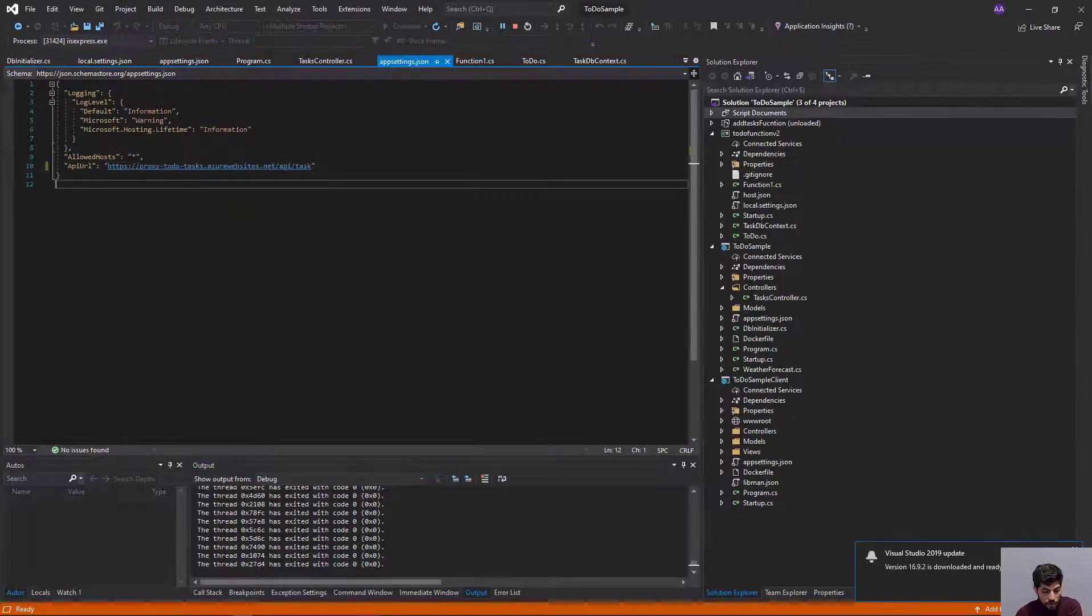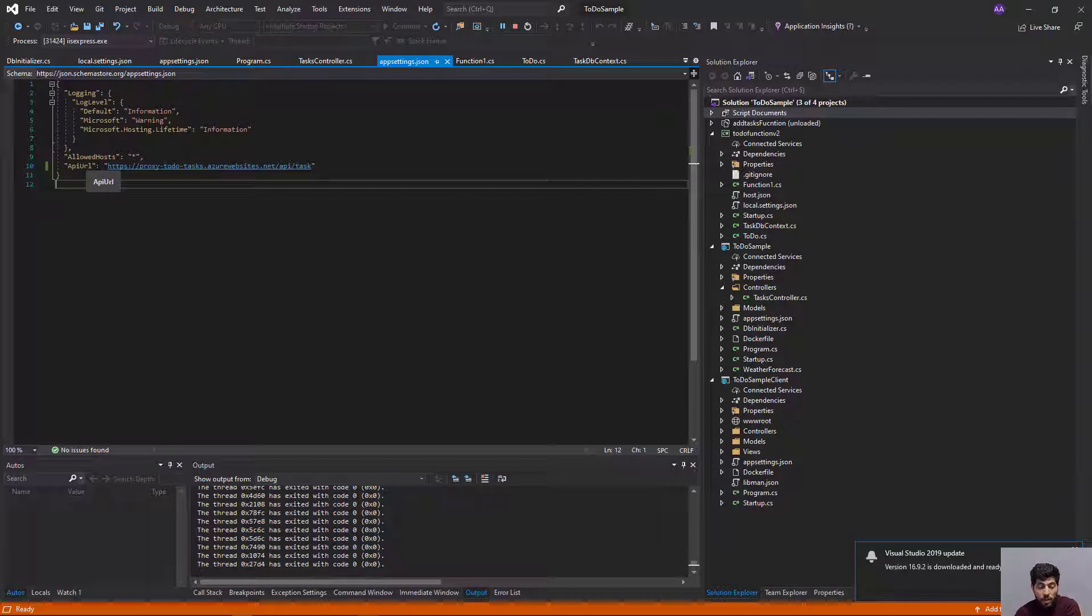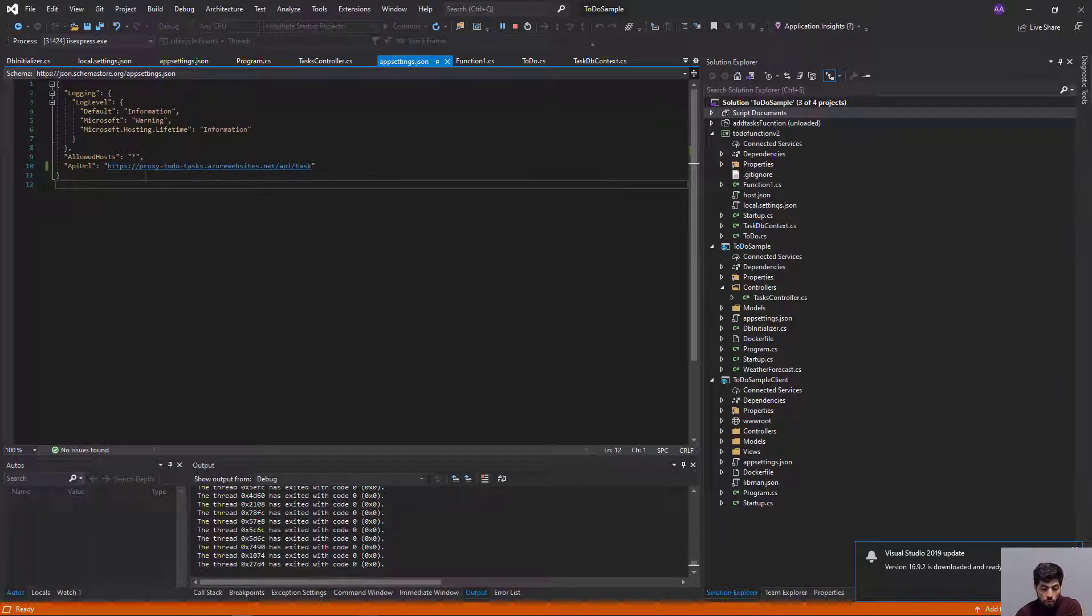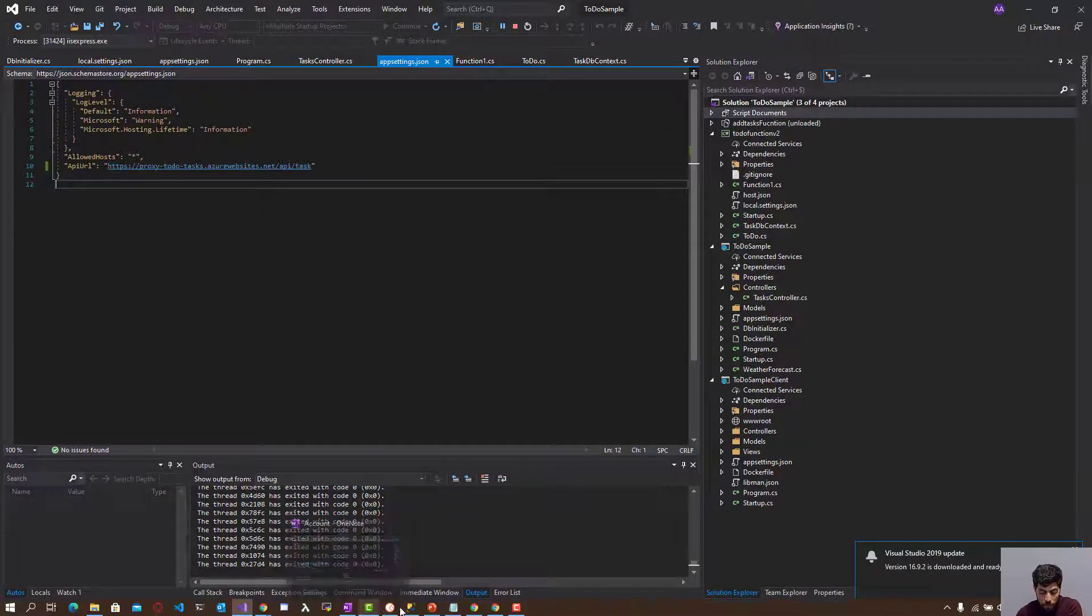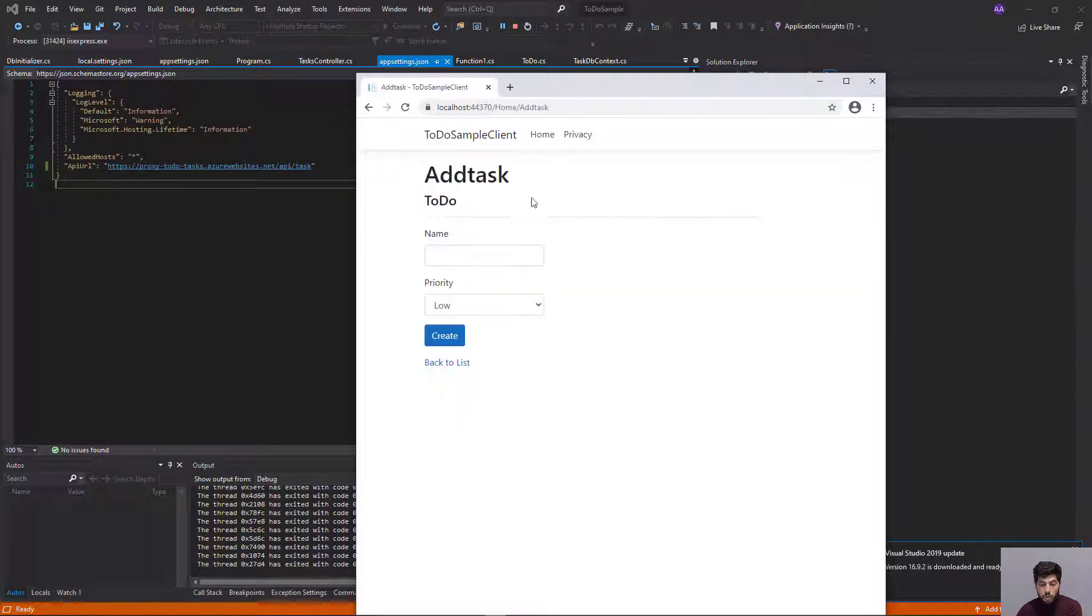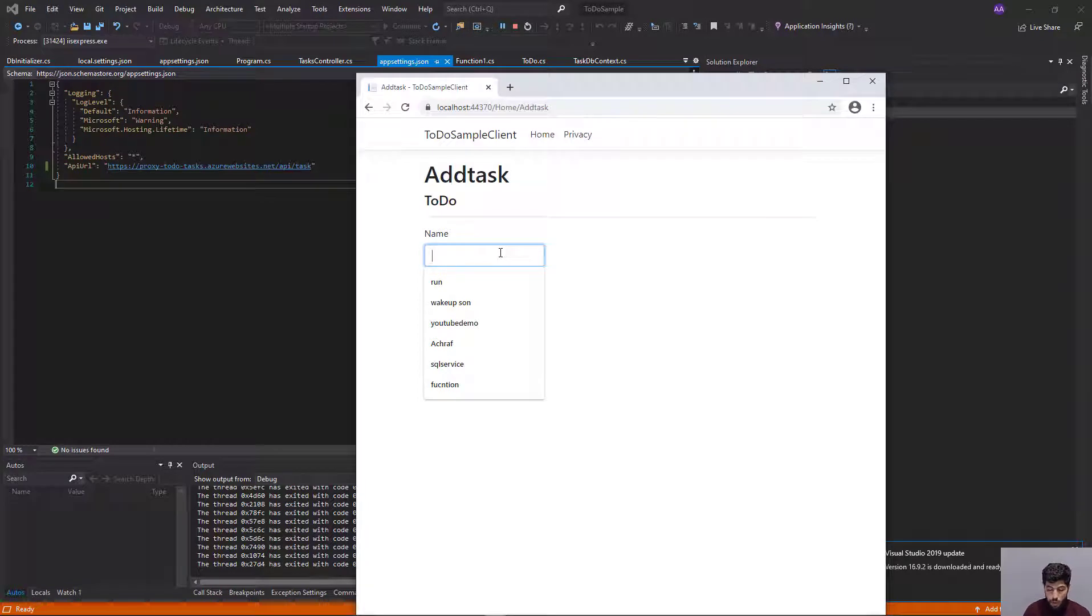As you can see here, I changed the API URL from the API we created to the proxy Azure Function that's playing the role of proxy. I've started the project and it's on localhost. I'm going to try and add a new task.